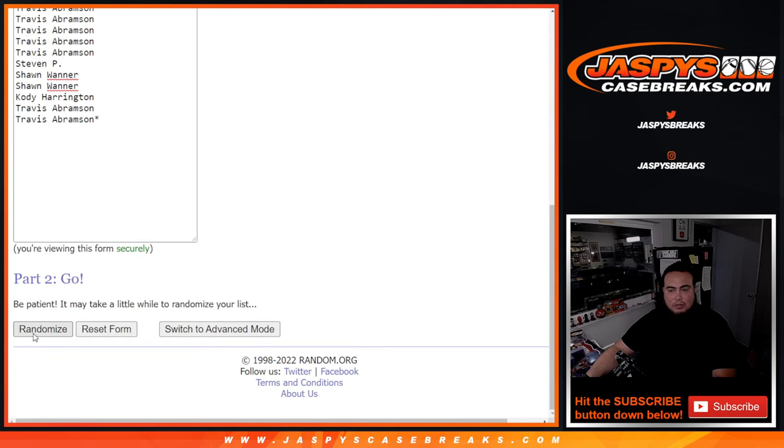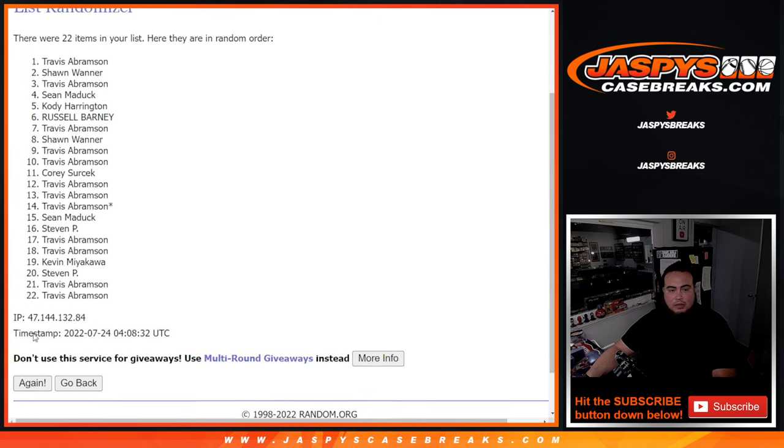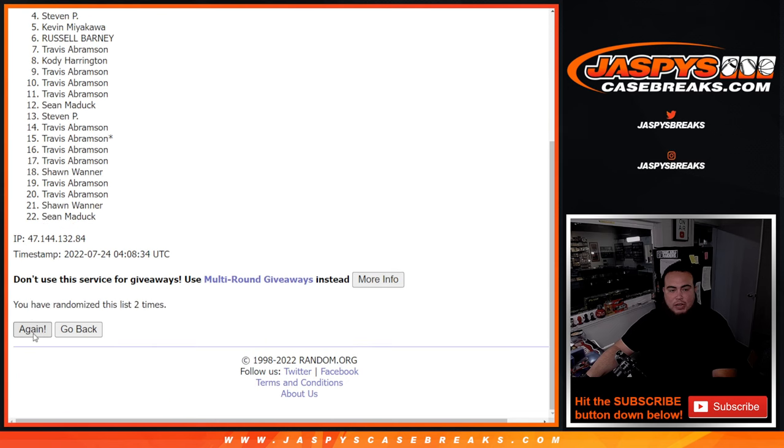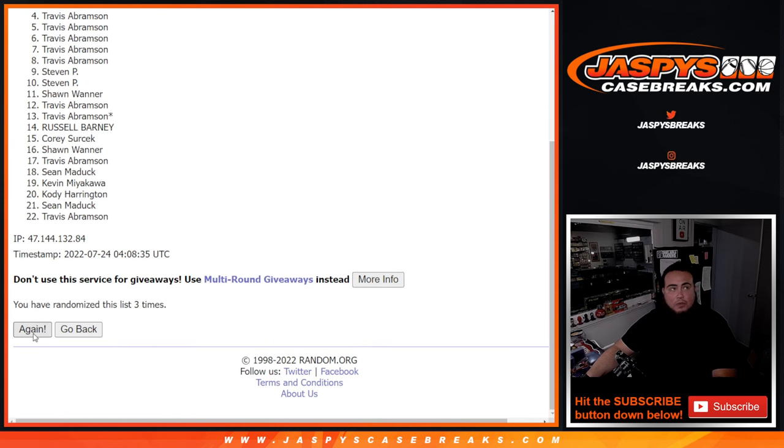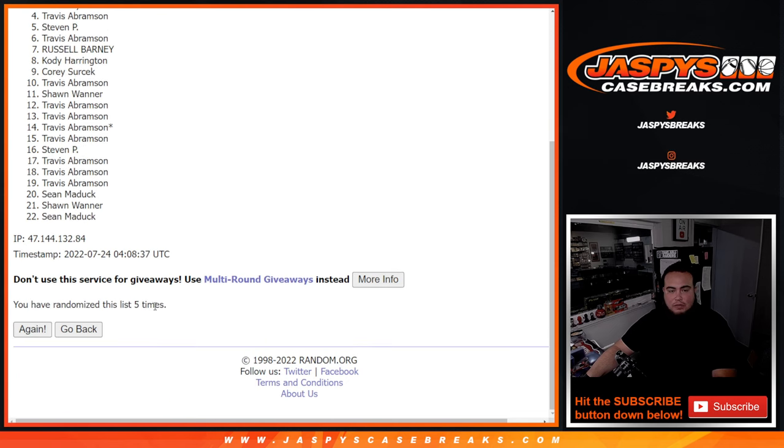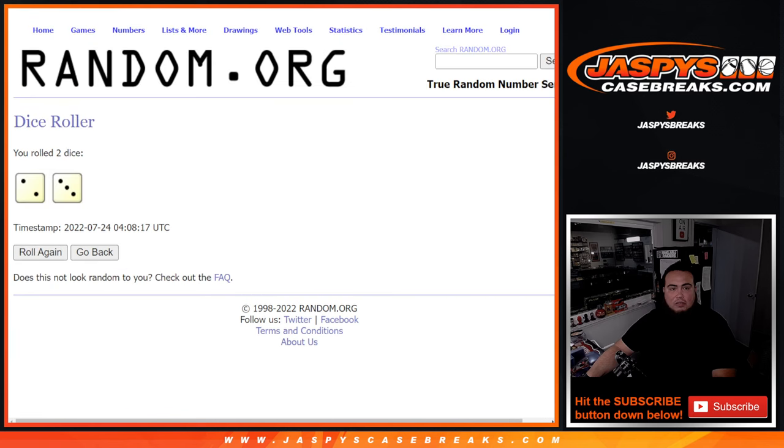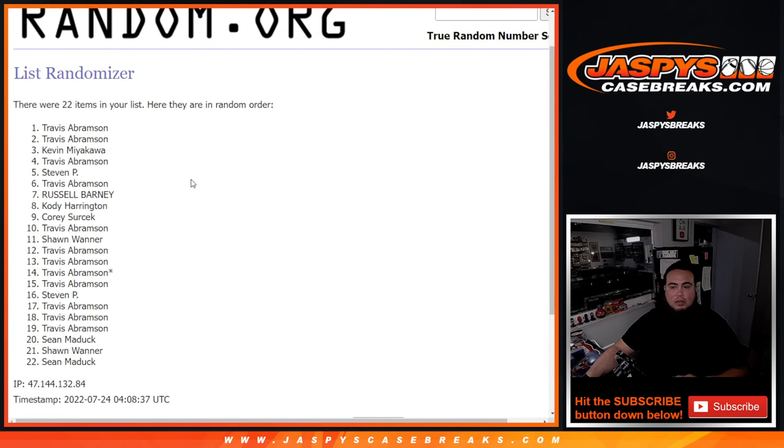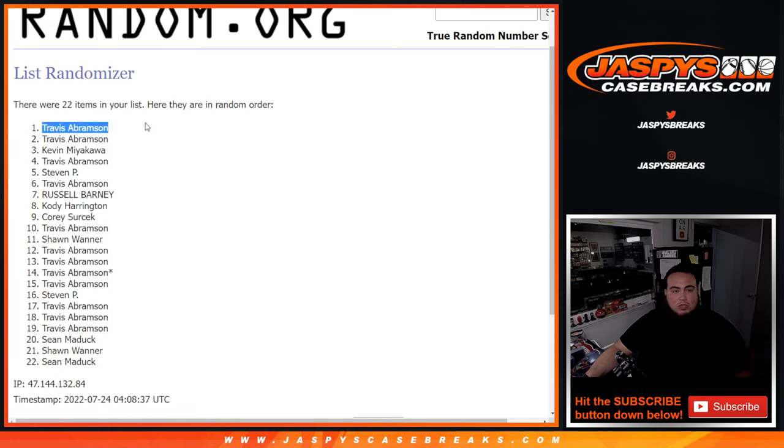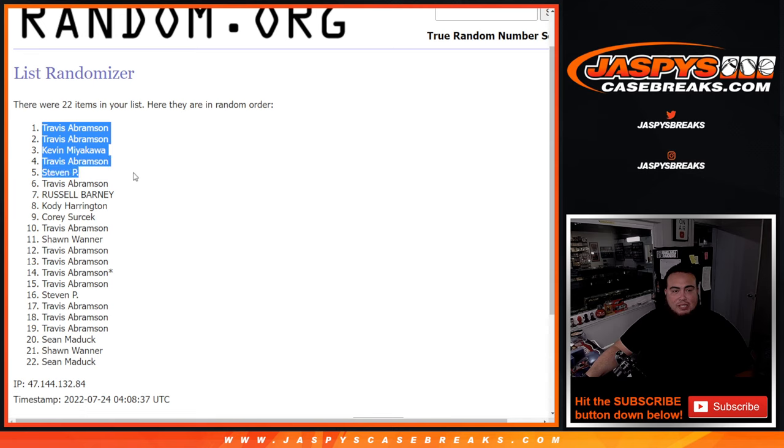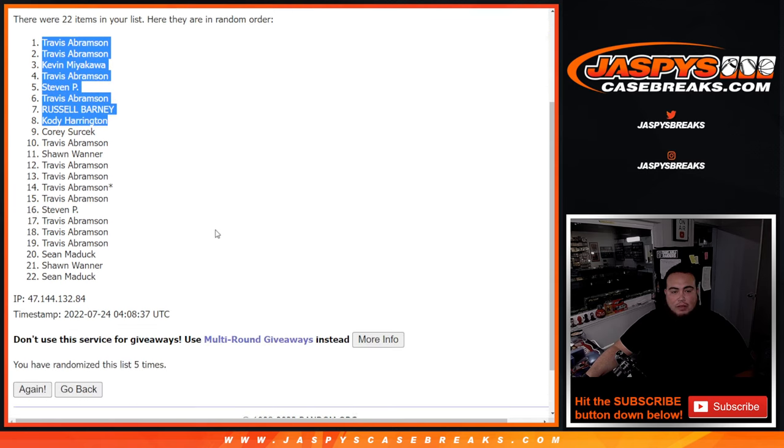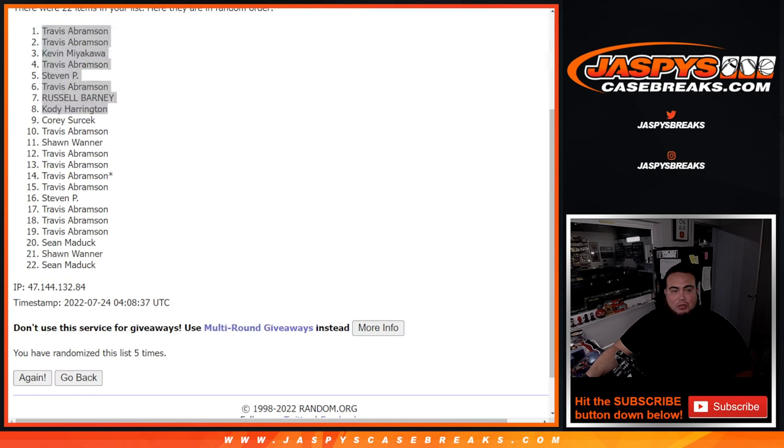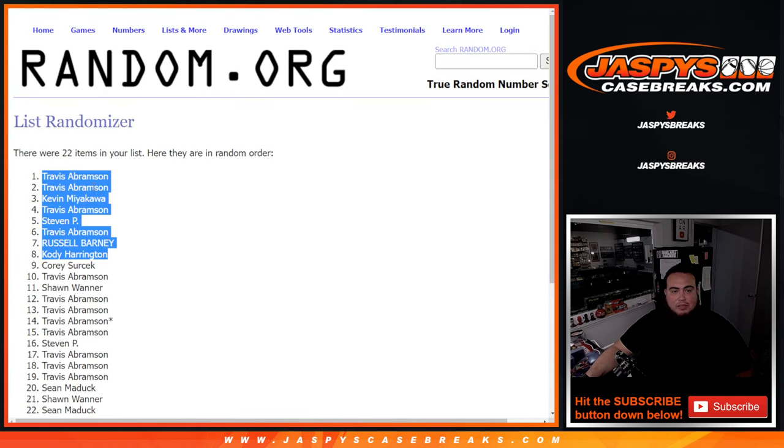One, two, three, four, five. Travis, Travis, Kevin, Travis, Steven, Travis, Russell, and Cody Harrington. Love the last name. Two and a three, five times.